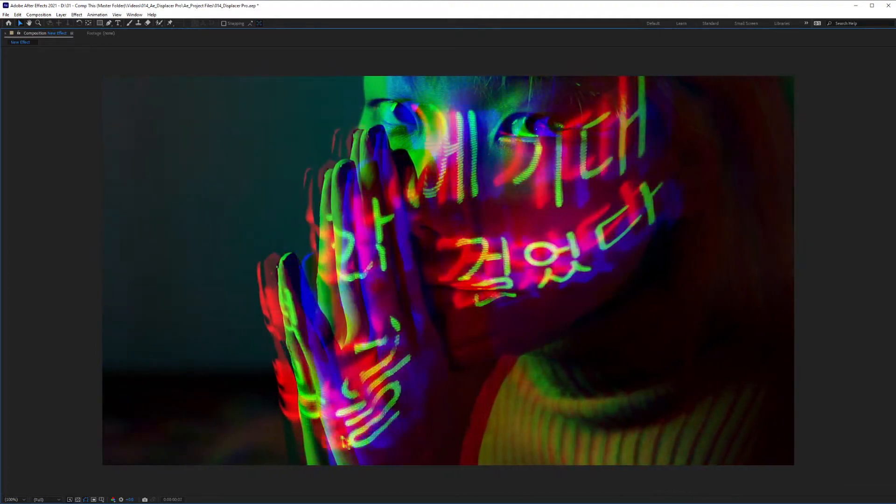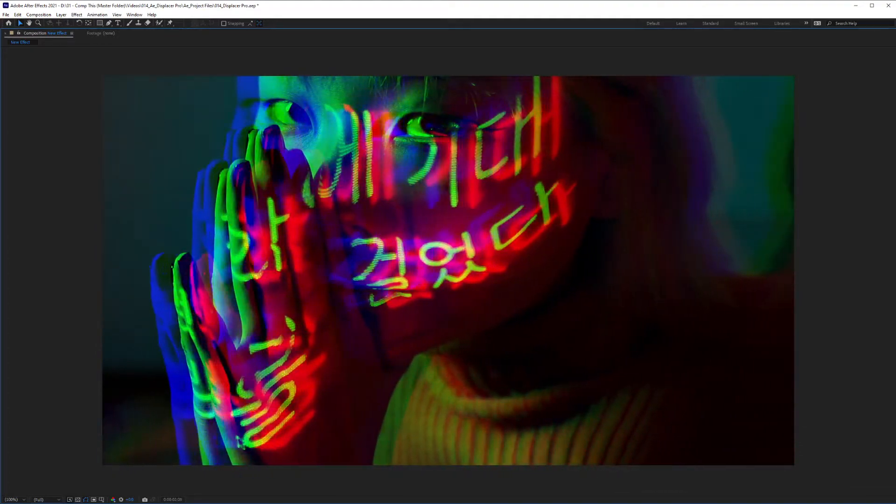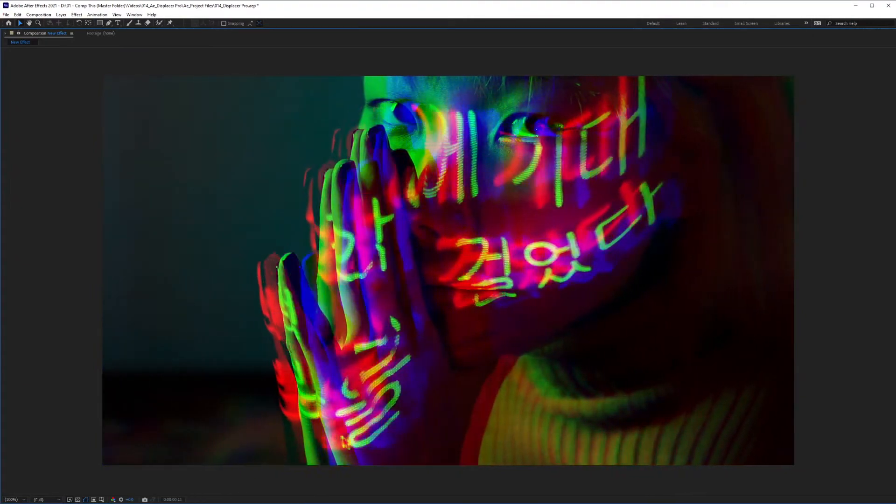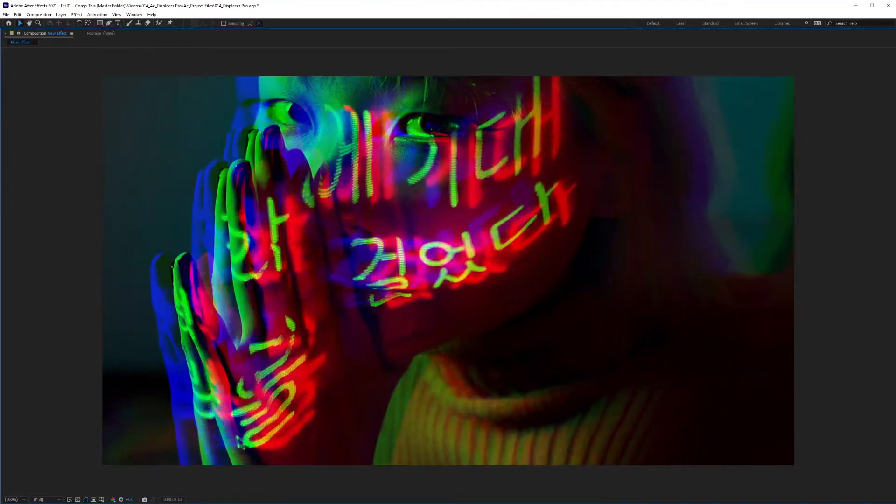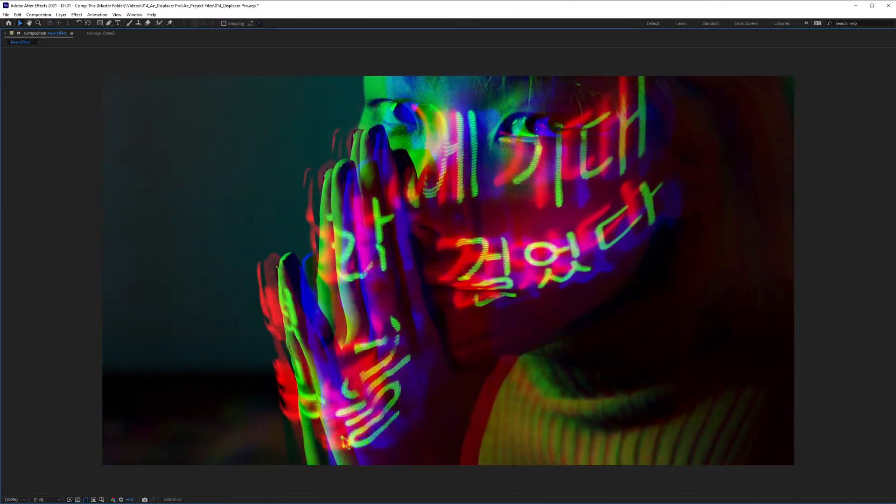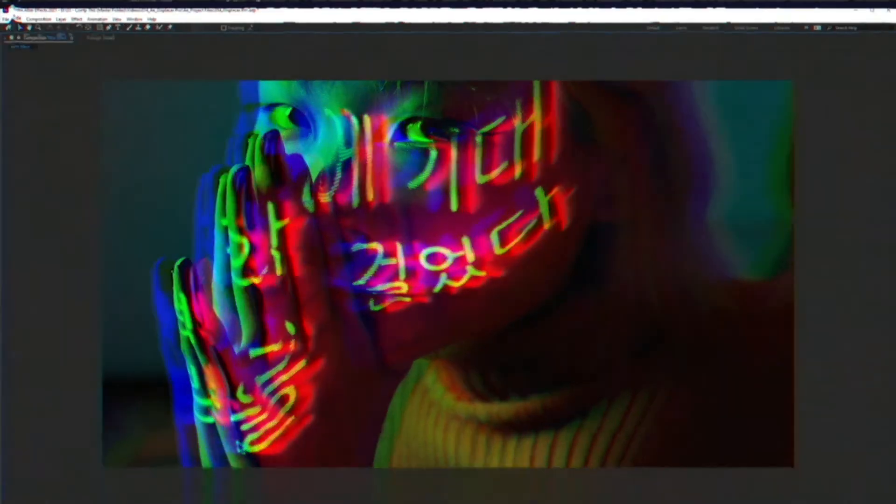Hello, today I'm going to show you how to create this RGB separation effect using a plugin called Displacer Pro and how to loop it perfectly in a four second video. Let's check it out.